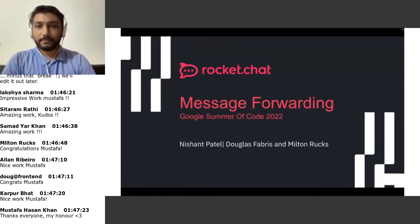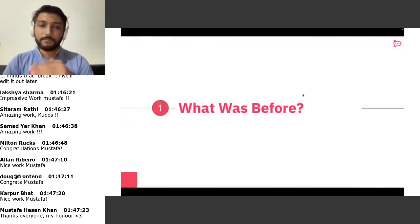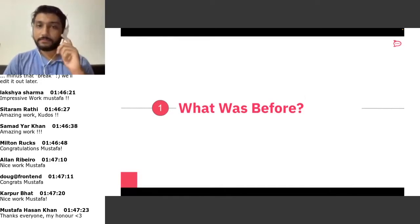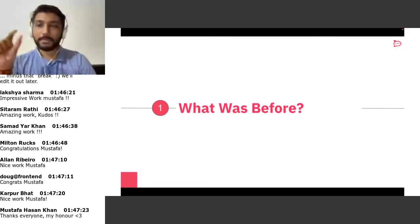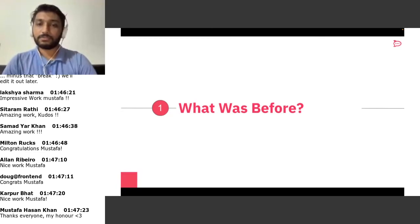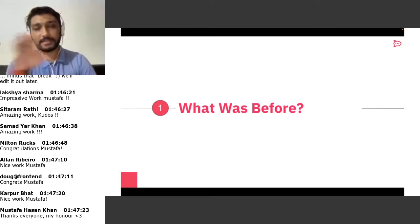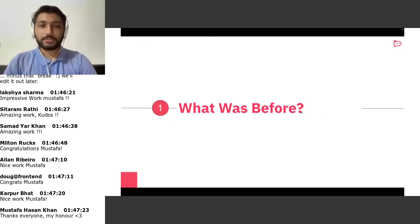Let's start with what existed before. There was no message forwarding feature. If you wanted to share a particular message to multiple channels or users, it wasn't possible. You could only copy the message and paste it elsewhere, which isn't a proper solution. For example, on the business side, if someone wants to send a message from one channel to multiple channels at once, there was no way to do that.